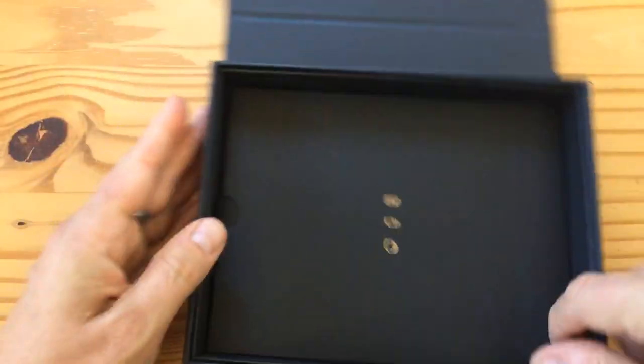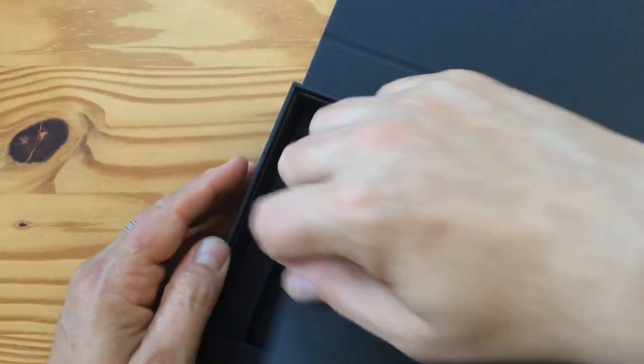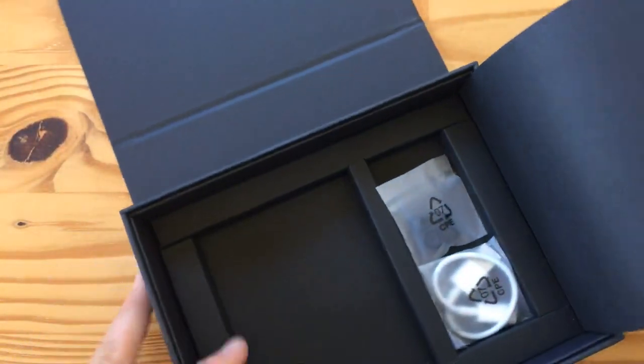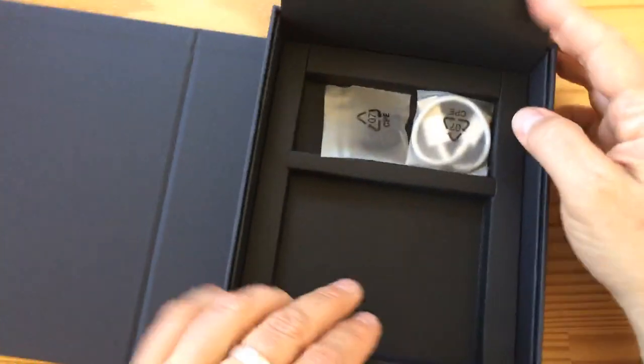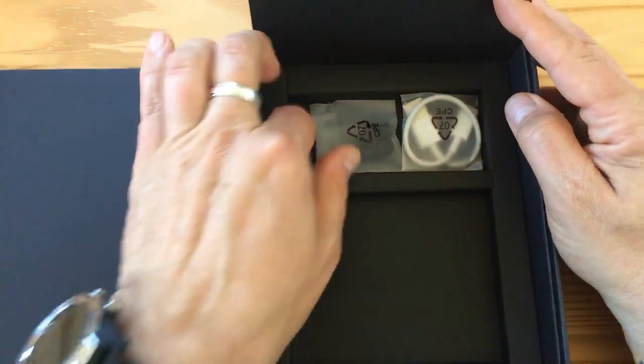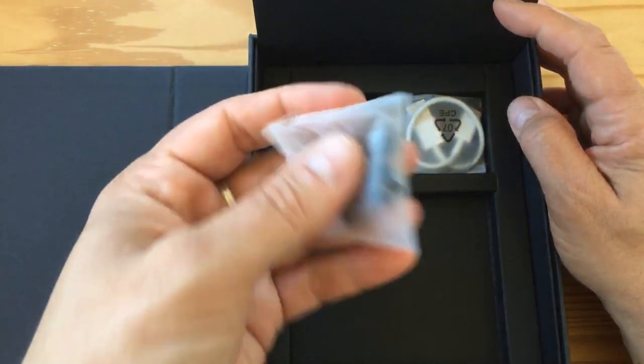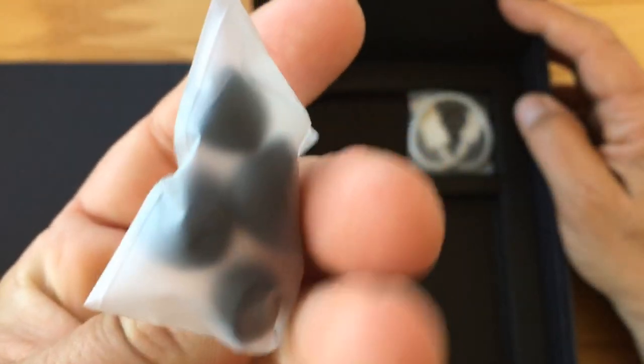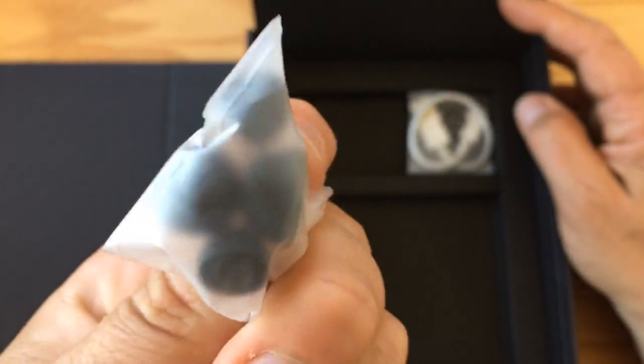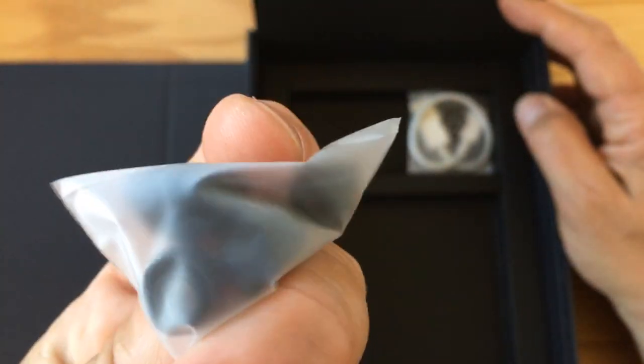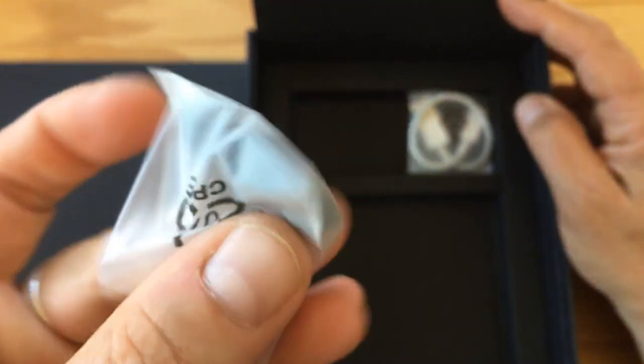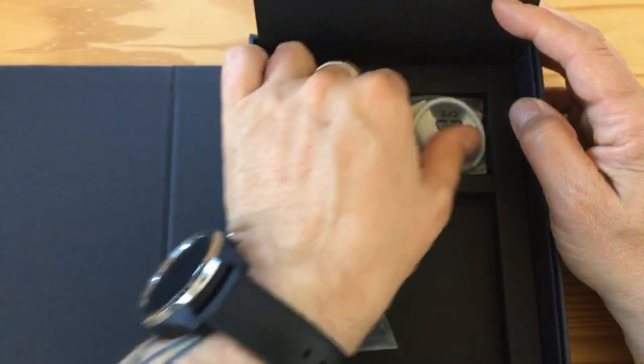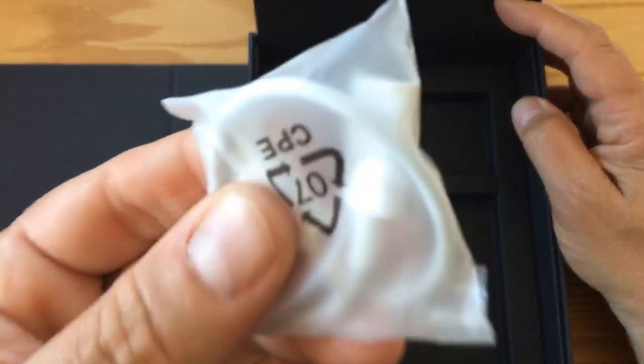I guess there's something missing here, maybe because these are review units and pre-production. Here are extra mushroom tip things. I'm not going to open this, but you get the idea.